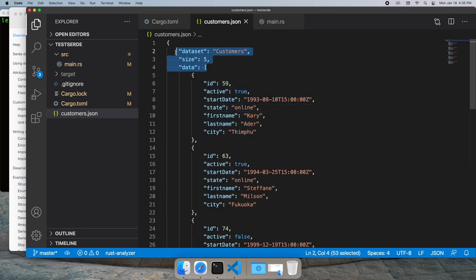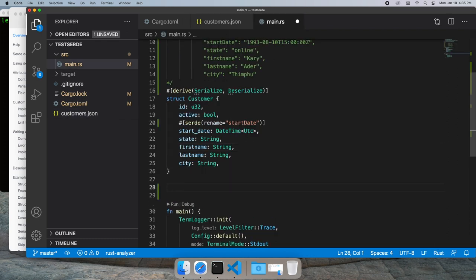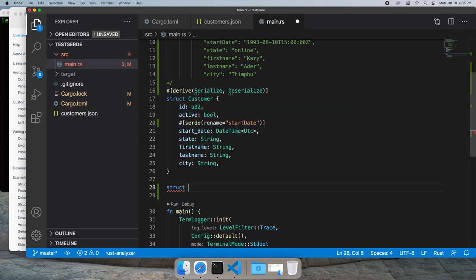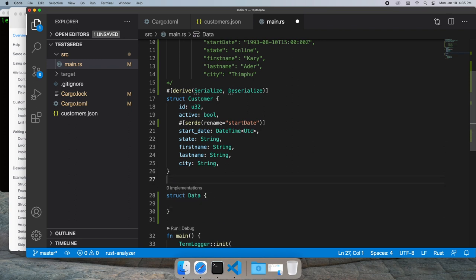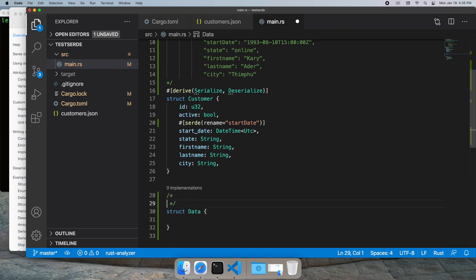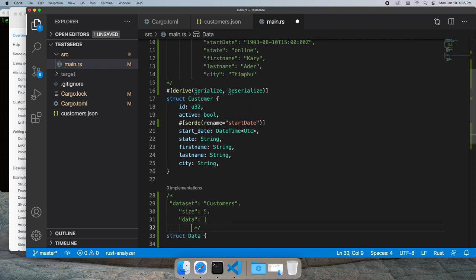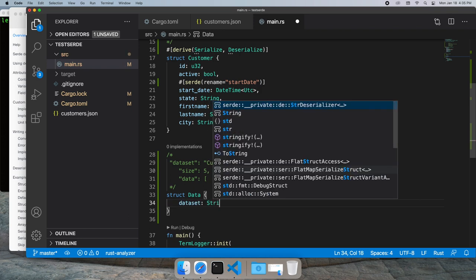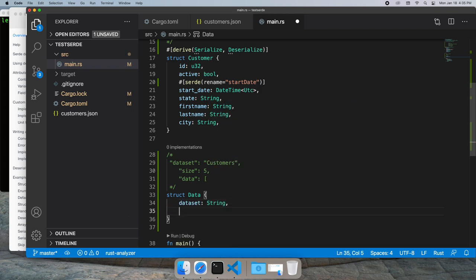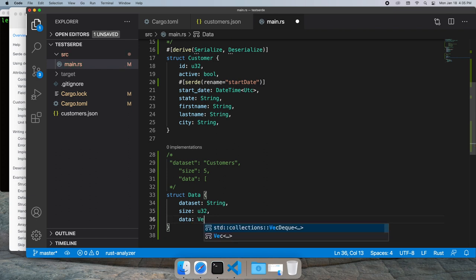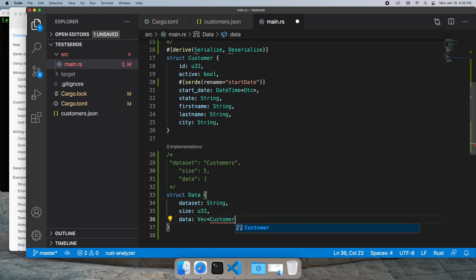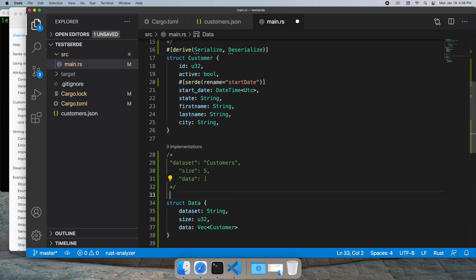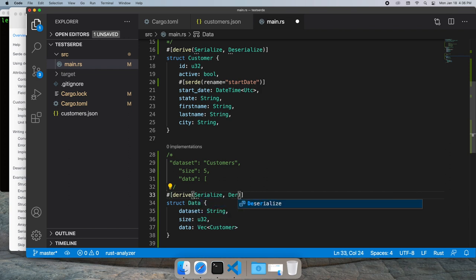Now we have this wrapper struct, and that wrapper struct is common in HATEOAS libraries, where we don't return just raw data. Let's create a wrapper struct called data, and it's going to mirror what we've got in our sample data. We'll give it a dataset name, which is a string, a size, which is an integer, and our data, which is a vector of customers. We'll also add the annotations to serialize and deserialize this wrapper struct as well.